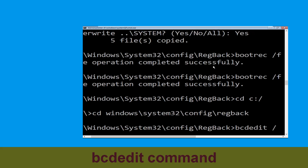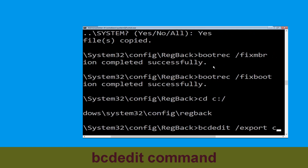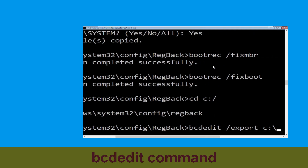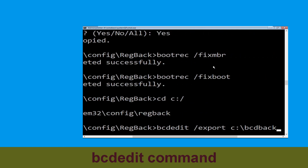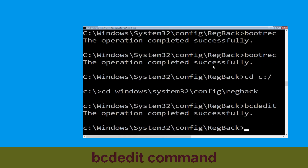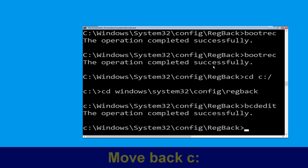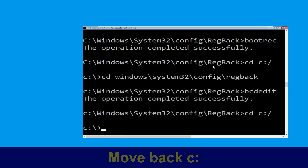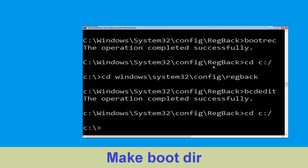Now execute this command: type bcdedit /export C:\bcd_backup and simply hit Enter to execute. Then type CD C:\ and hit Enter.